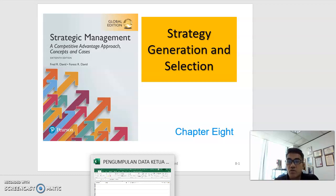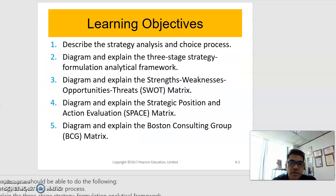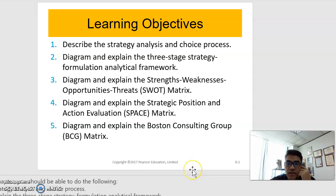In this particular chapter, we are going to explore some of the tools that we as strategists could employ in order for us to identify the right strategy that we are going to recommend for our organization, based on the internal and external analysis that we have conducted. Please bear in mind that there are a few of these tools that you are going to apply into your group project.